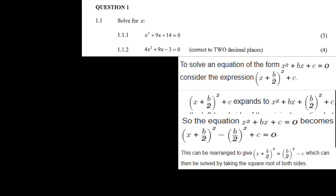There's another way to do this by completing the square. To solve x squared plus bx plus c equals 0, consider the expression (x + b/2) squared plus c. This expands to x squared plus bx plus (b/2) squared plus c, which equals the original equation plus (b/2) squared. So we subtract that term to return to the original, giving (x + b/2) squared minus (b/2) squared plus c equals 0.